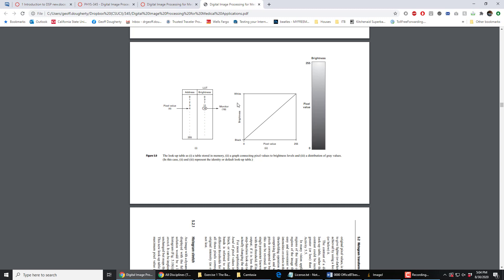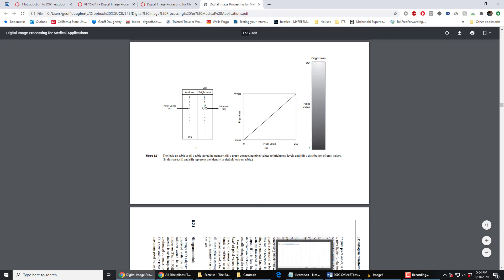We could also look at the lookup table in the form of a graph where the pixel values are along the horizontal and the brightness values — or gray values running from black to white — are running up the vertical axis. There are 256 of them and there are 256 pixel values. This is the default lookup table where you look up a pixel value and you get the same brightness value. So this is another way to look at a lookup table.